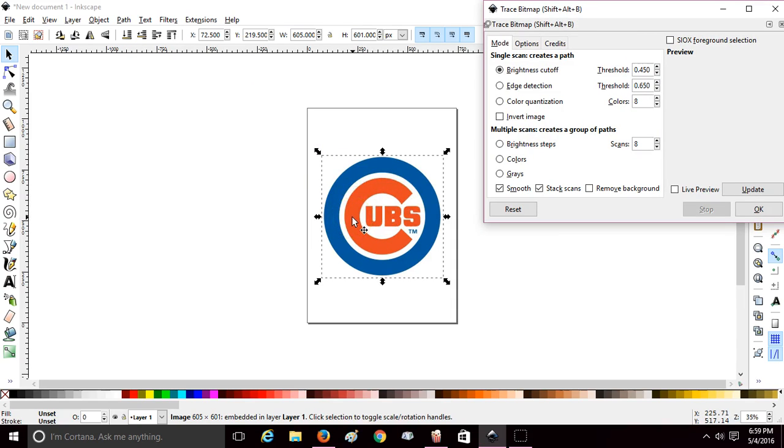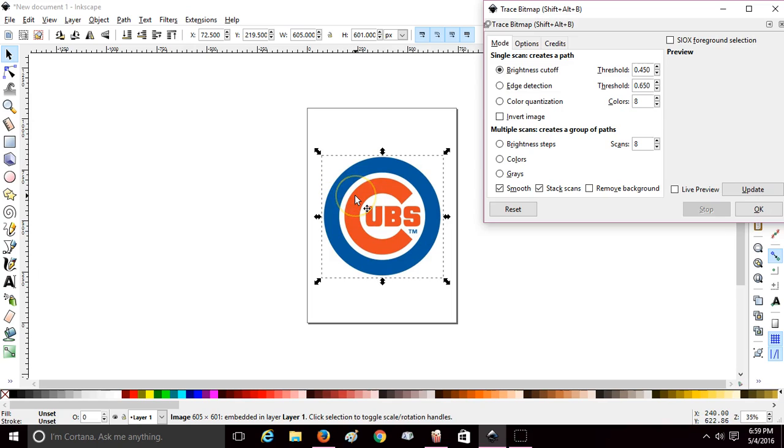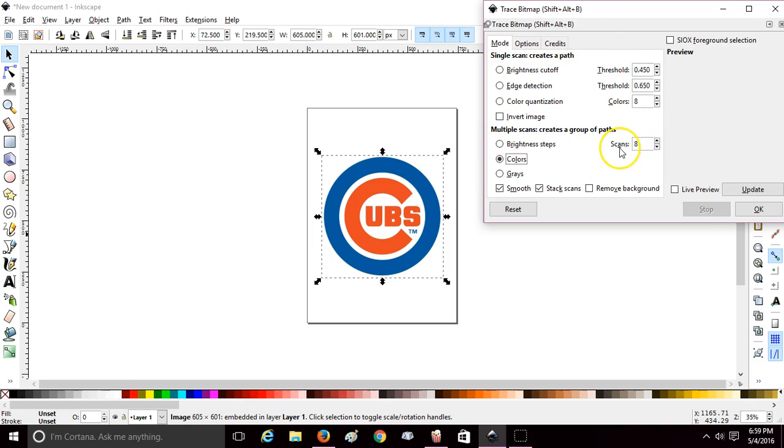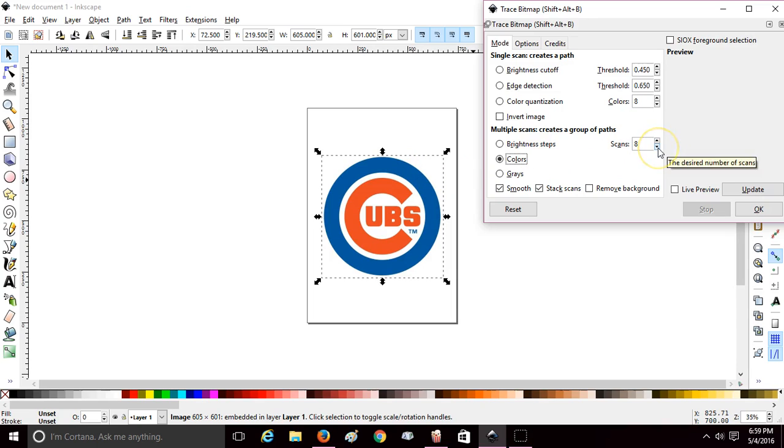And what I mean by color, it's not just a black and white image. You have two colors here: you have blue and red. So what you need to do is go over to the Colors in your Trace Bitmap menu and change your scans to how many colors you have. And I like to do one more scan than colors that I have.